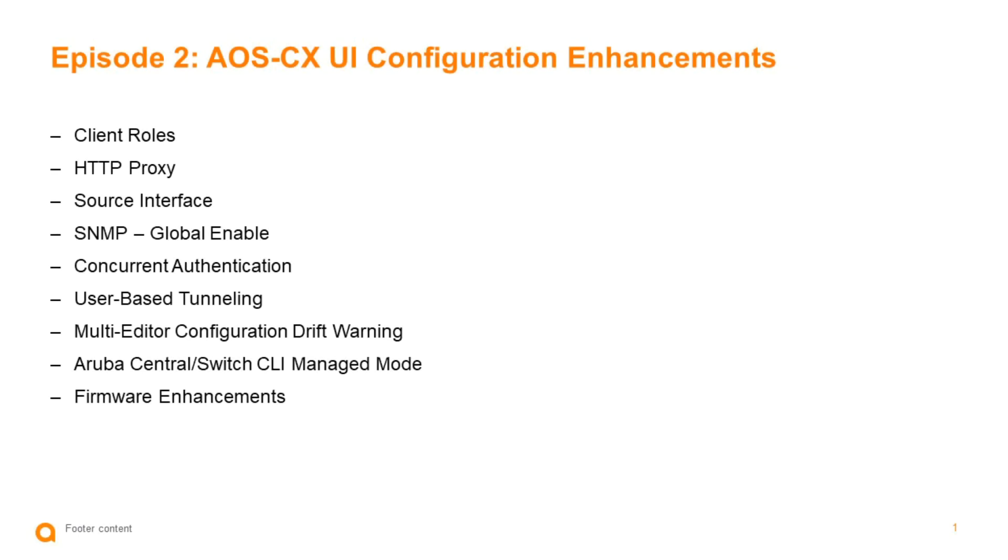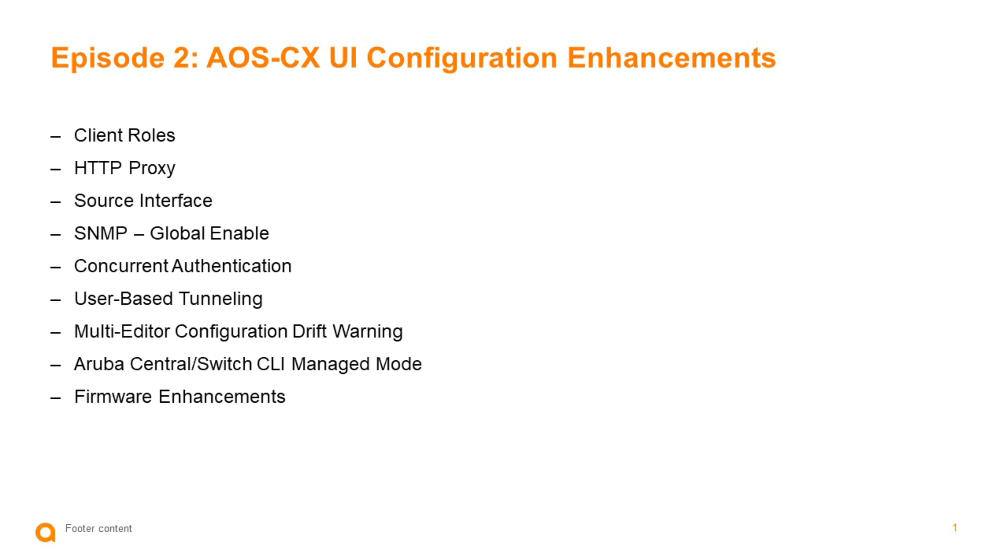Hello and welcome. In this episode, we're going to talk about the latest AOSCX UI configuration enhancements. We'll cover client roles, HTTP proxy, source interface, how to globally enable SNMP, how to configure concurrent authentication, user-based tunneling, the multi-editor configuration drift warning, how to use managed mode for Aruba Central and how it manages the switch CLI, basically locking you out similar to how we do it with AOS switch. Then we'll look at some firmware enhancements.